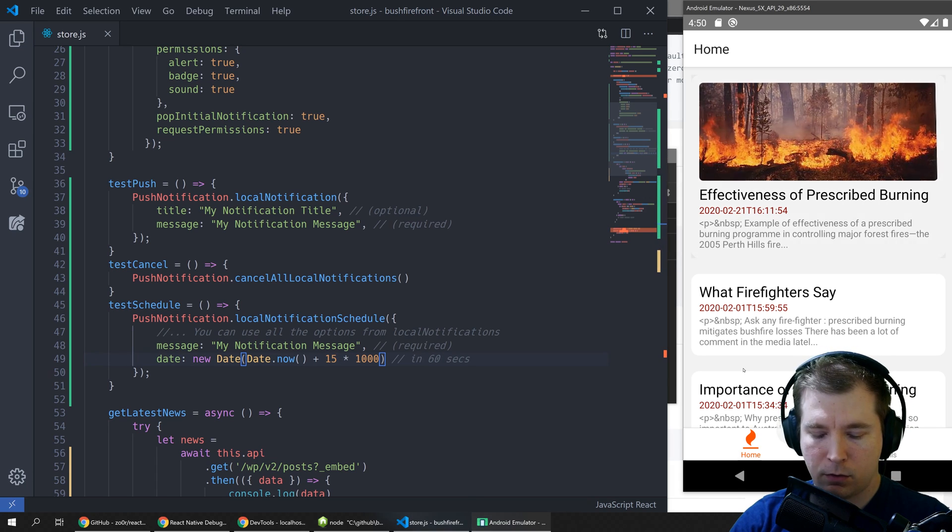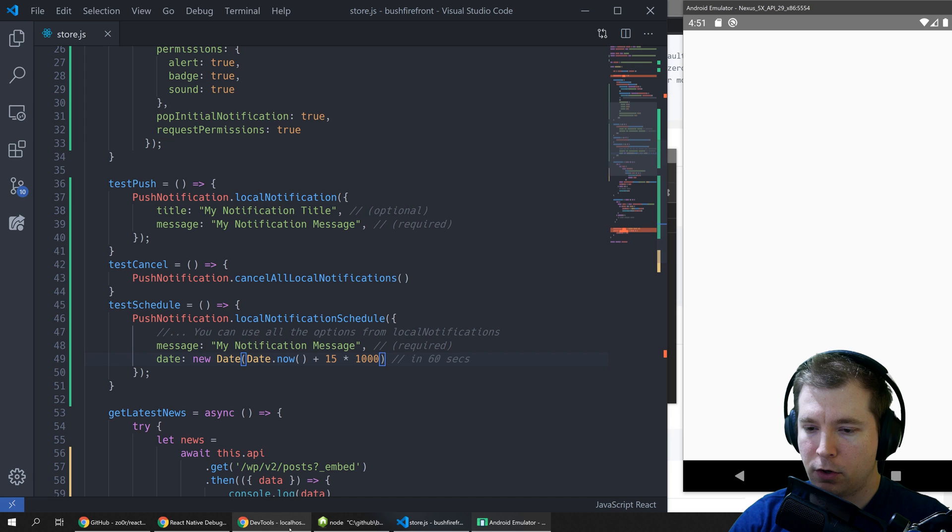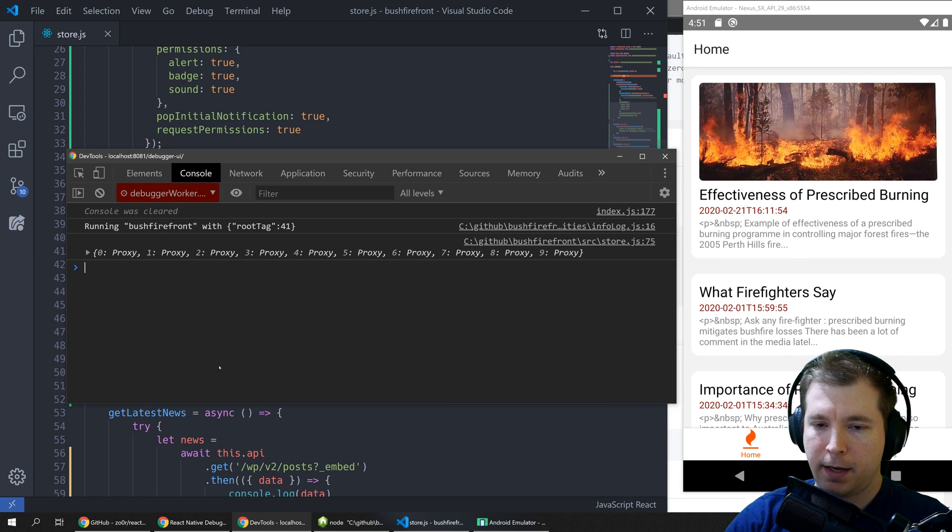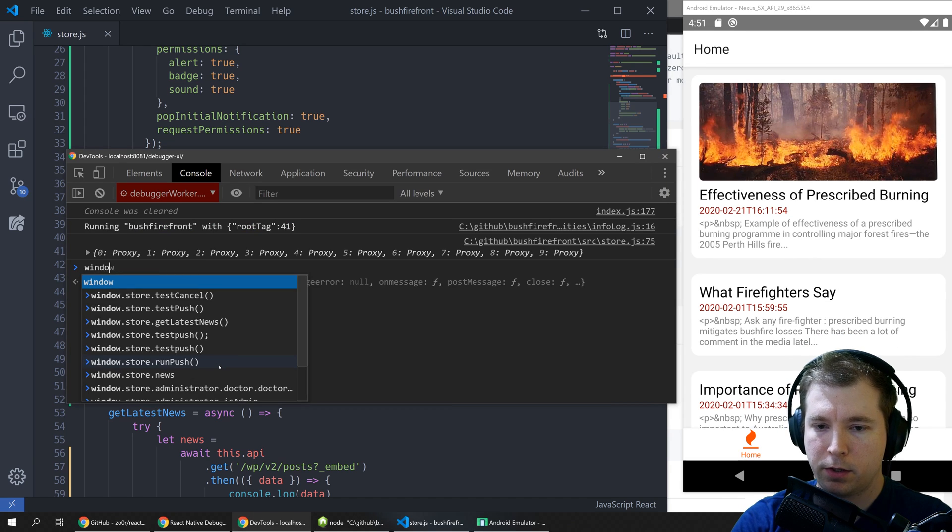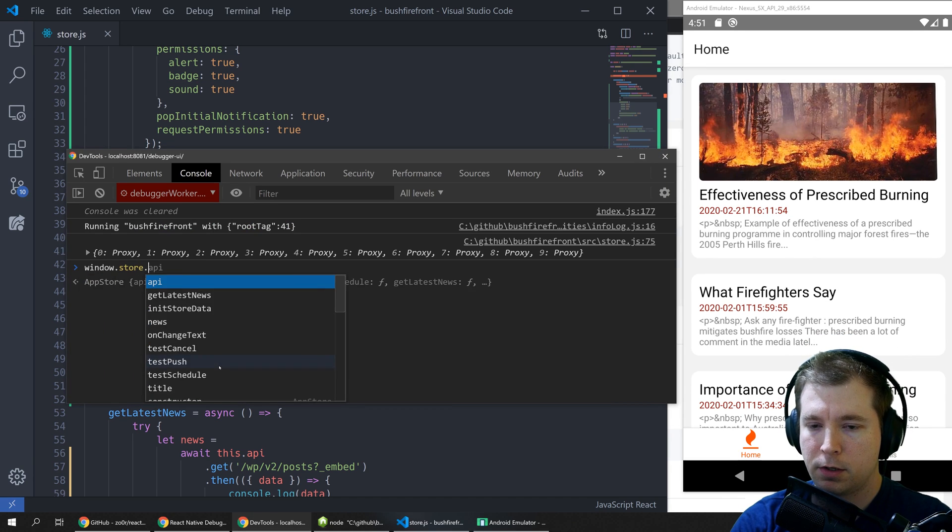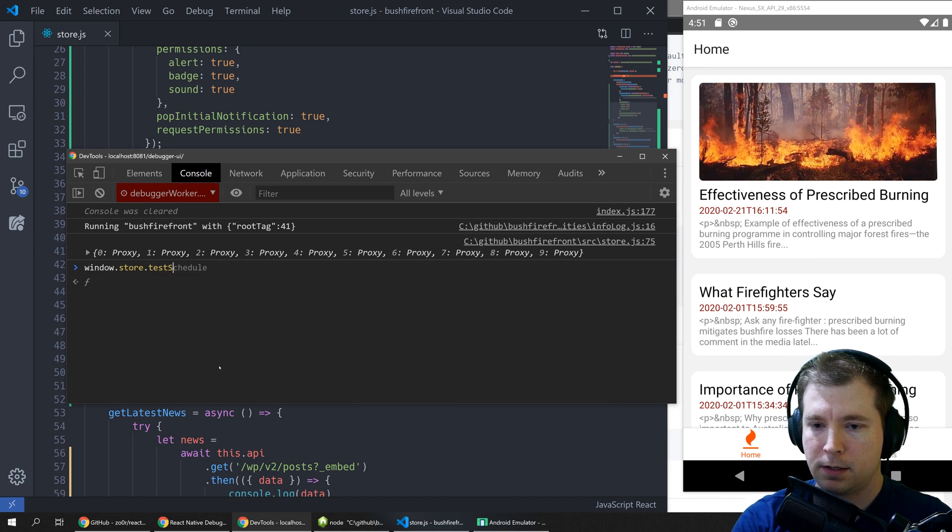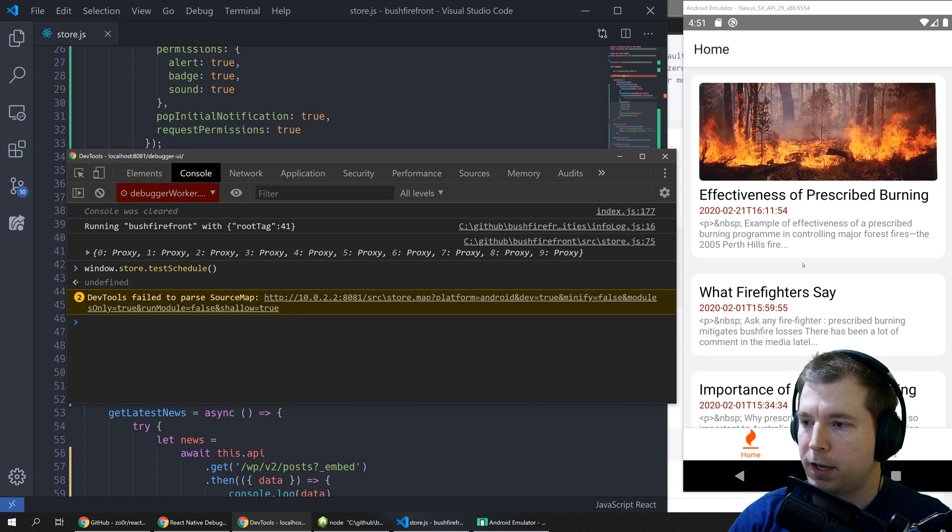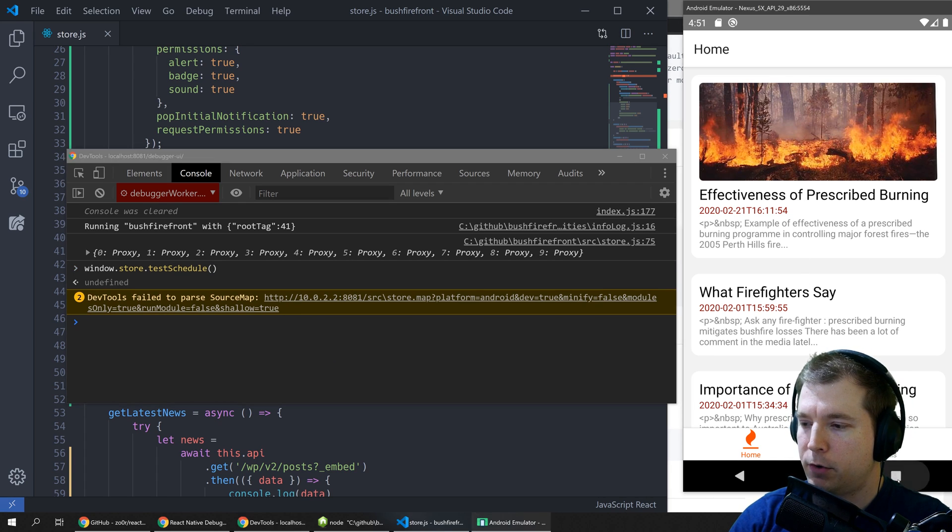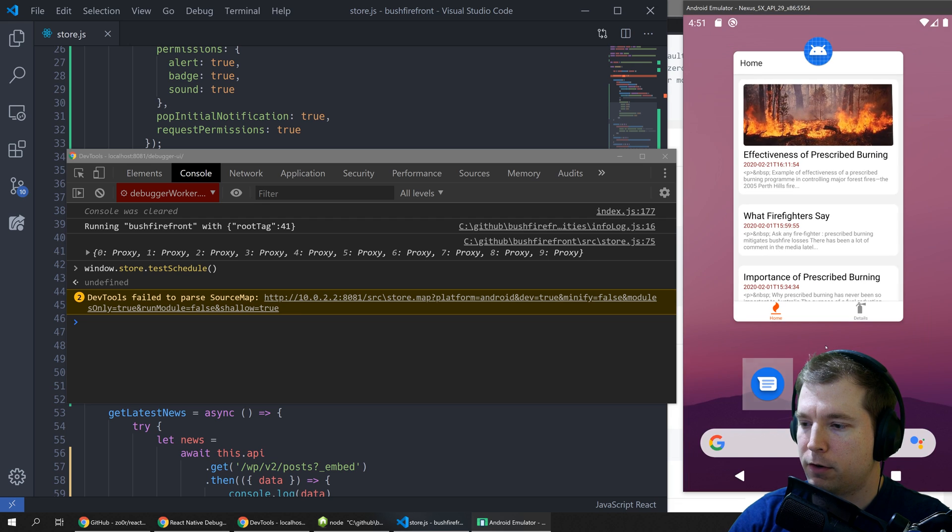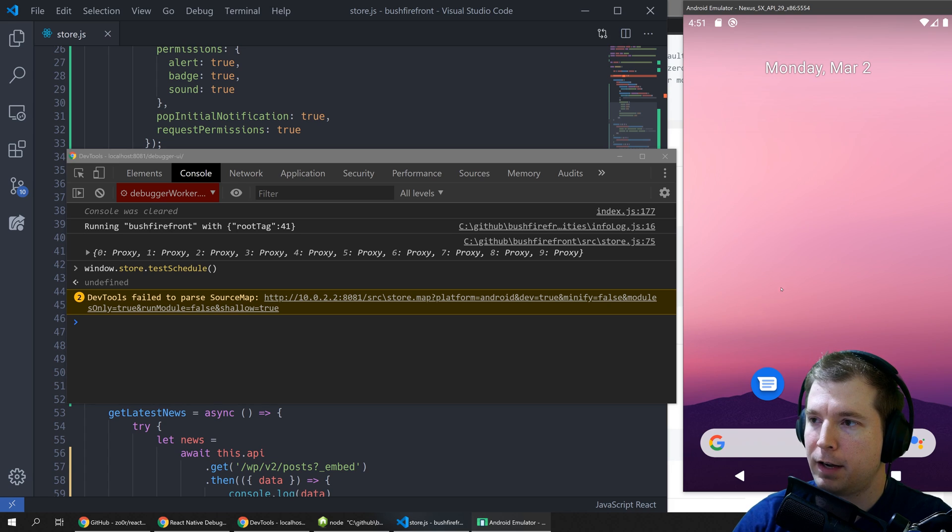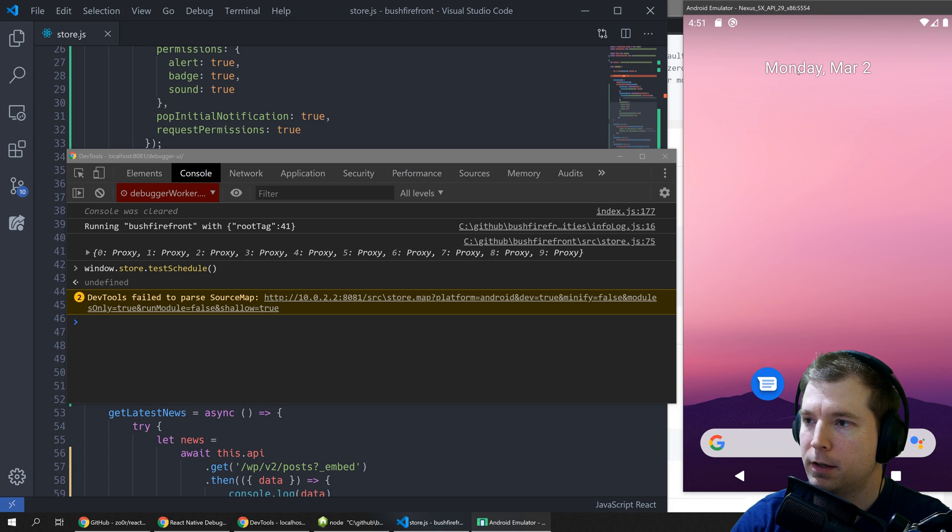Now what we'll do is we'll open up our DevTools here and we'll run window dot store dot test schedule and that'll run and create the notification and now we can exit out of this application and in the next five seconds the push notifications should arrive and we should see it up here.